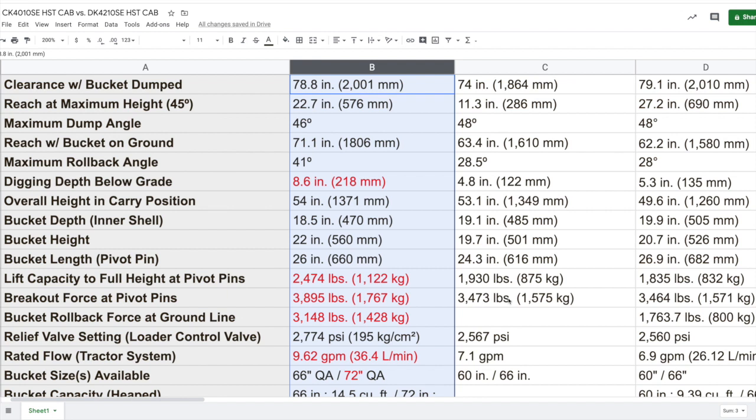Finally, the bucket rollback force at the ground line. Now, that force is going to be 3,100 and change pounds in the DK series, whereas the CK series in the 4030 loader model, you're at around 1,700 pounds. That's a pretty significant difference. Okay, so if that's something that's very important to you, if that particular motion is important to your operation or whatever you're going to be using the tractor for, take that into consideration. That's a big difference.